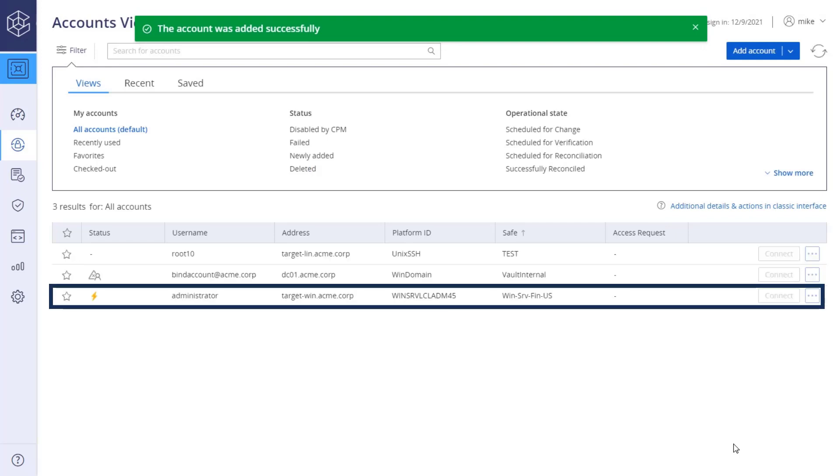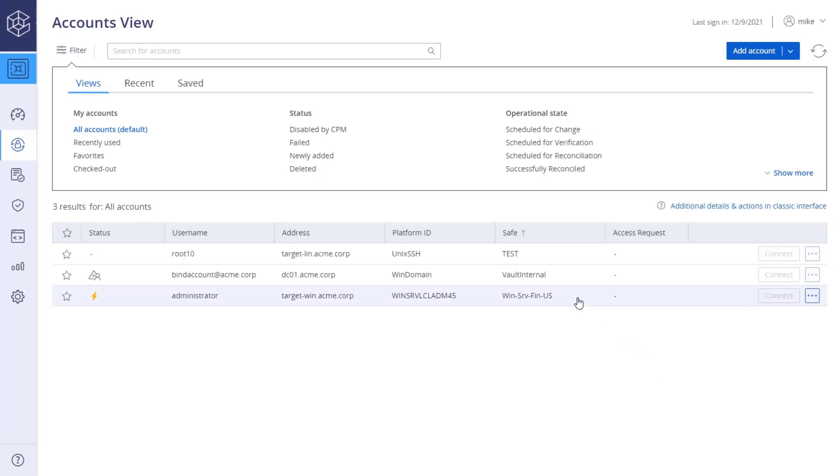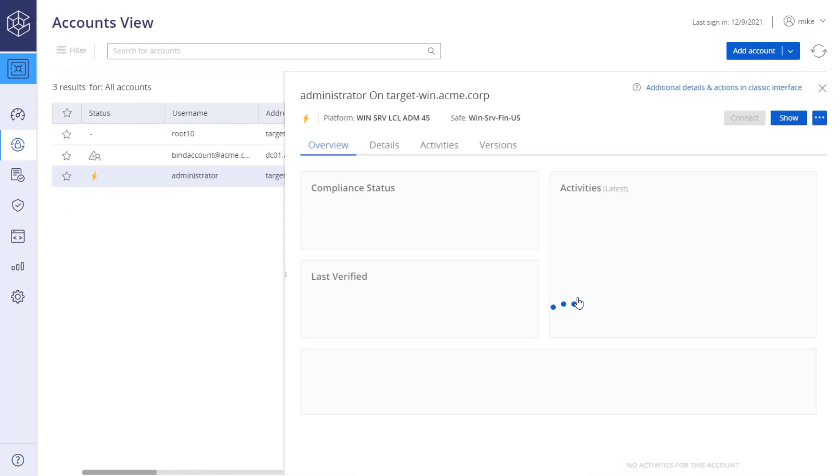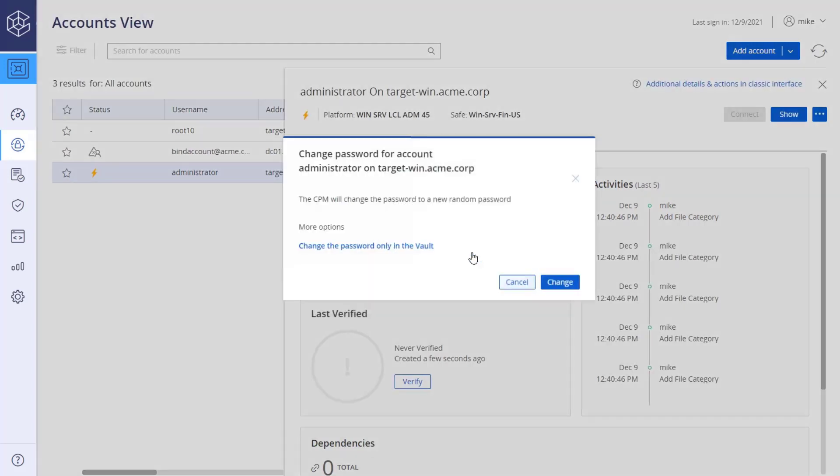To change the account password, click on the account. Under compliance status, click Change. The CyberArk Password Manager, CPM, will change the password to a new random password.